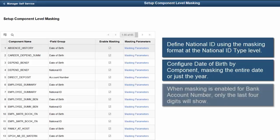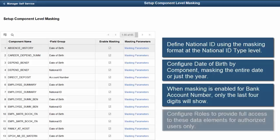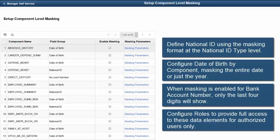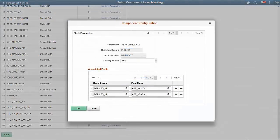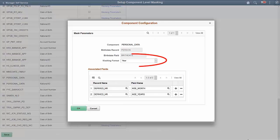When masking is enabled for Bank Account Number, only the last four digits will show. Configure roles to provide full access to these data elements for authorized users only. The Component Configuration page enables you to select the masking format and whether to hide the associated fields, such as age fields related to the birth date.